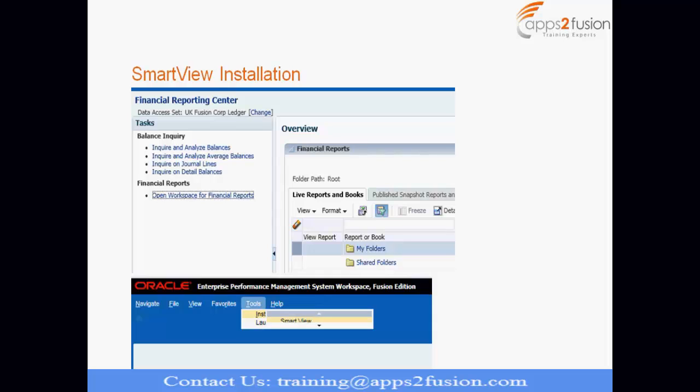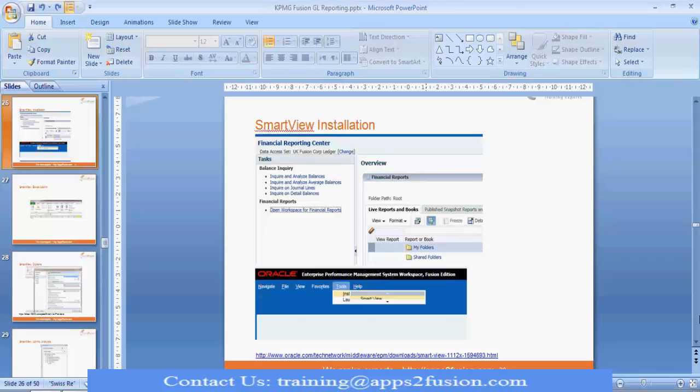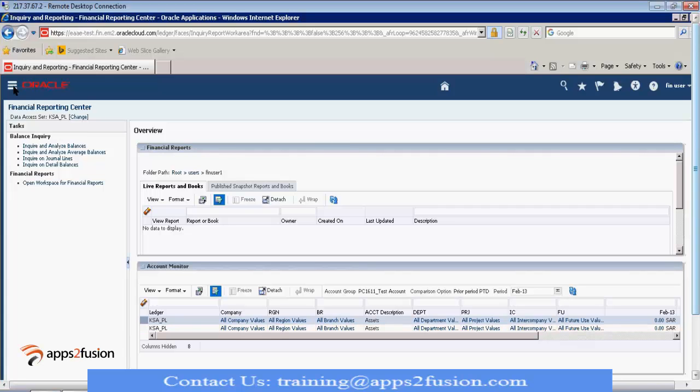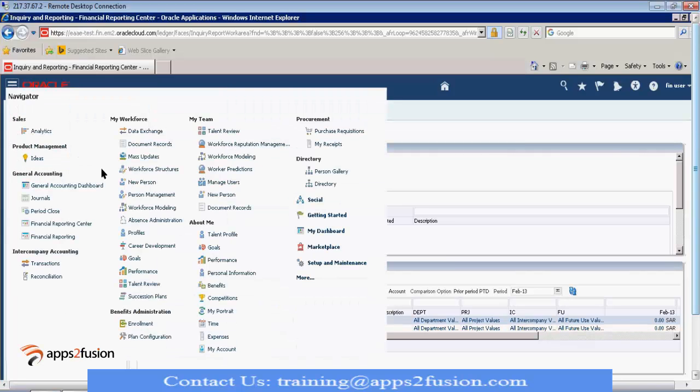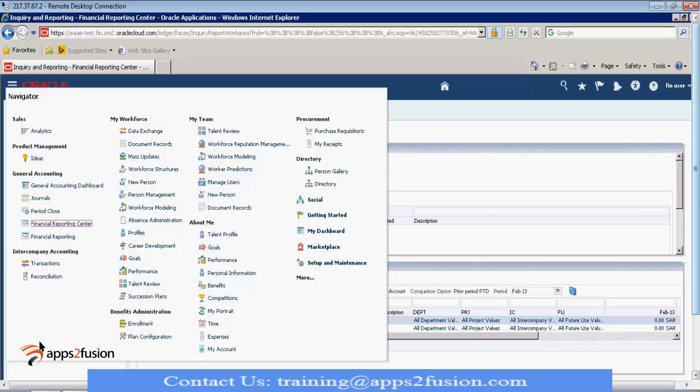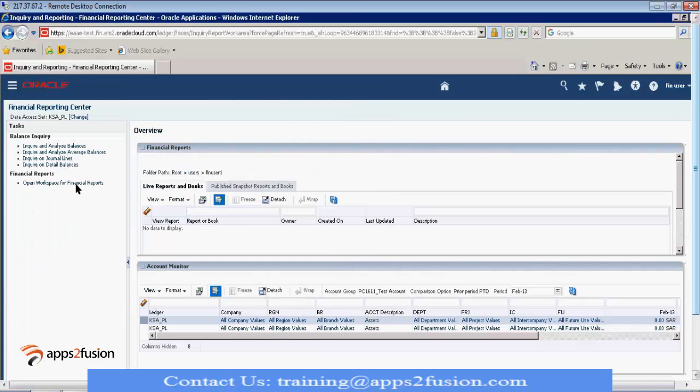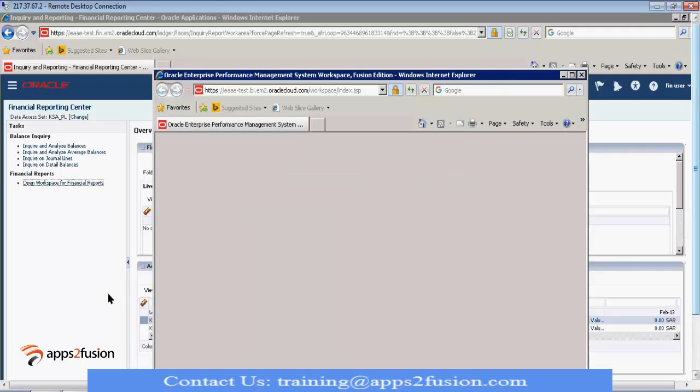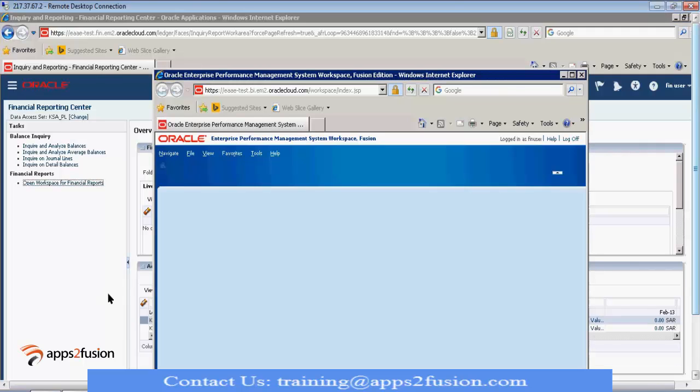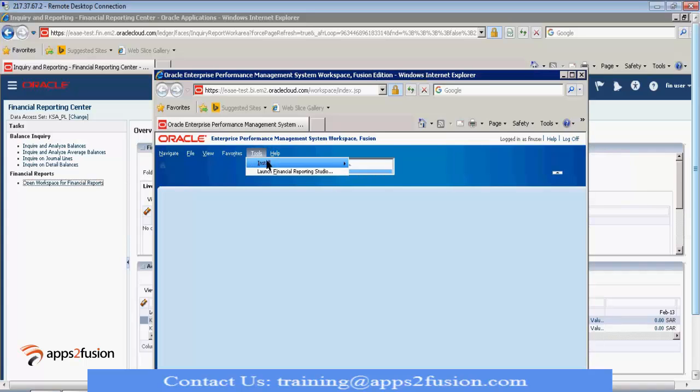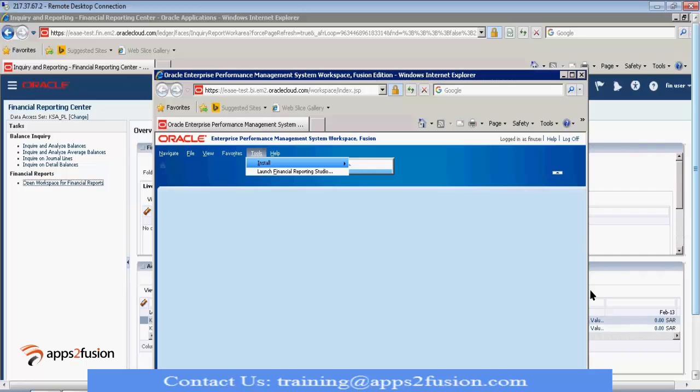So, how to install this SmartView? So, either you download it from Oracle's website. Or, you go to instance and from workspace, you can download. So, let me show this location. So, go to this financial reporting center. And there, you have this open workspace for financial reports. So, click on this. Tools, install. There is some bug or something. So, it is not showing. But it is SmartView installation here. So, you can install SmartView from this link. Or you can directly download it from Oracle's website also.